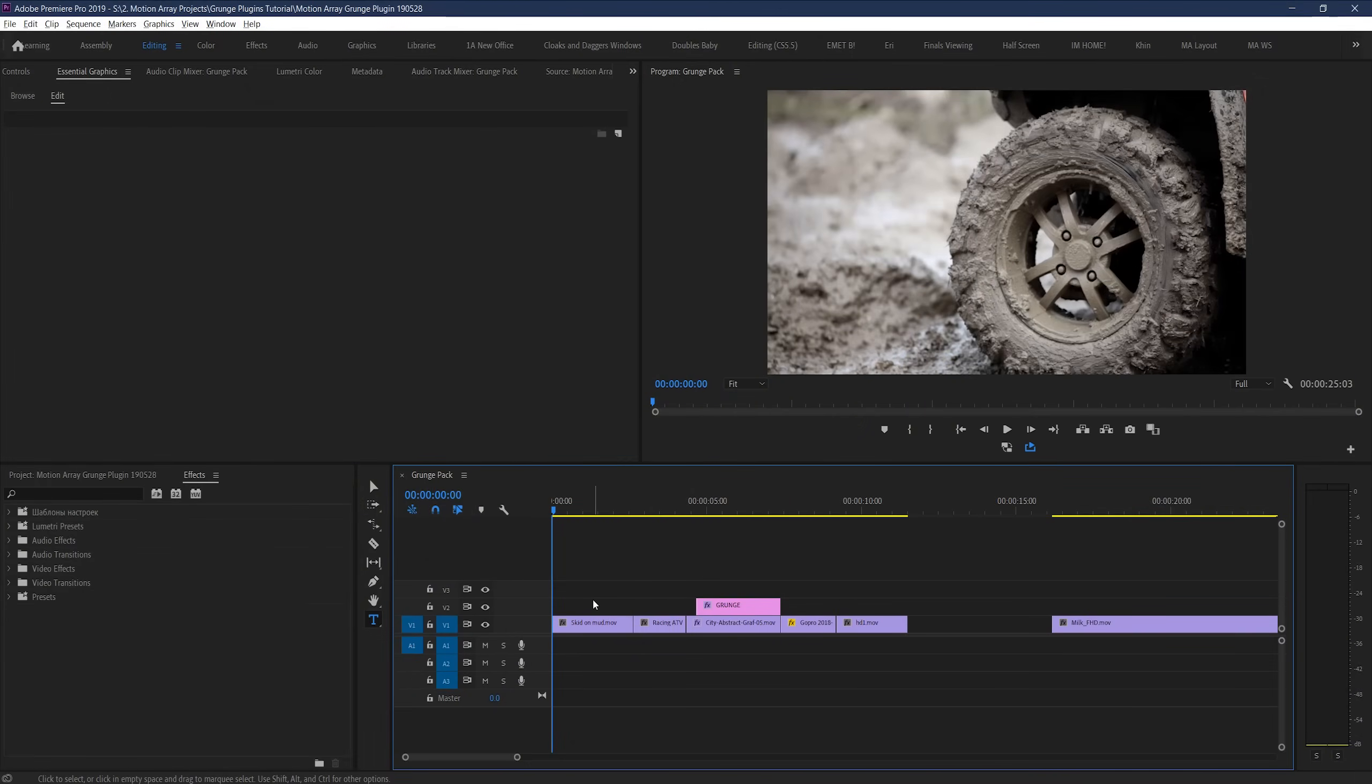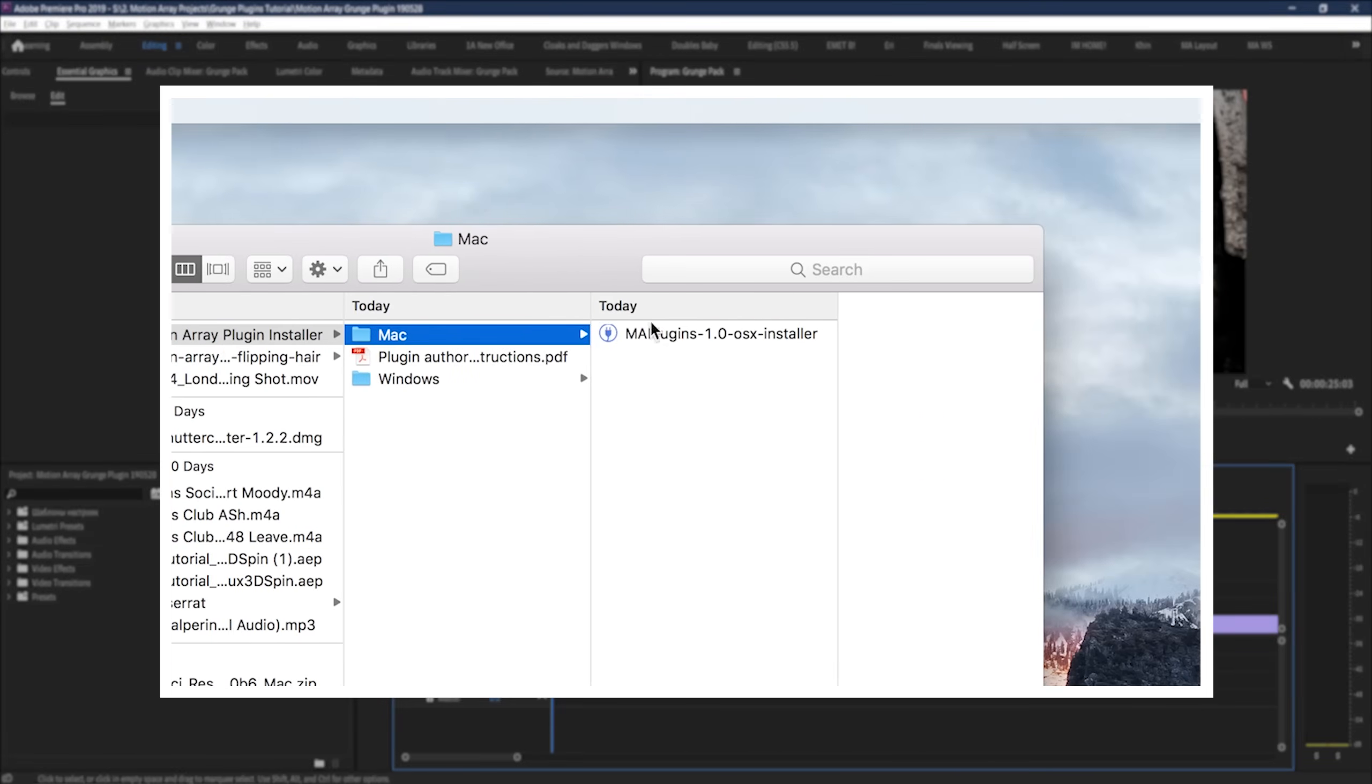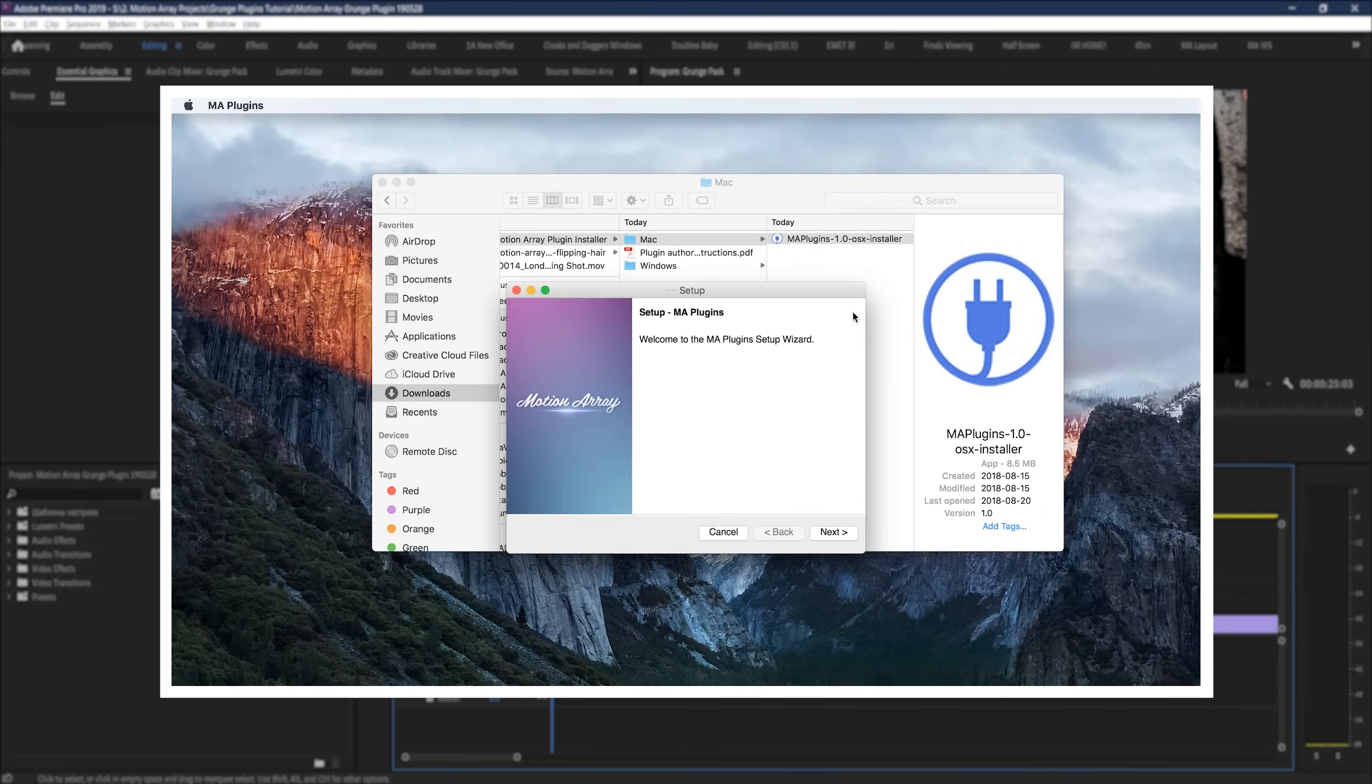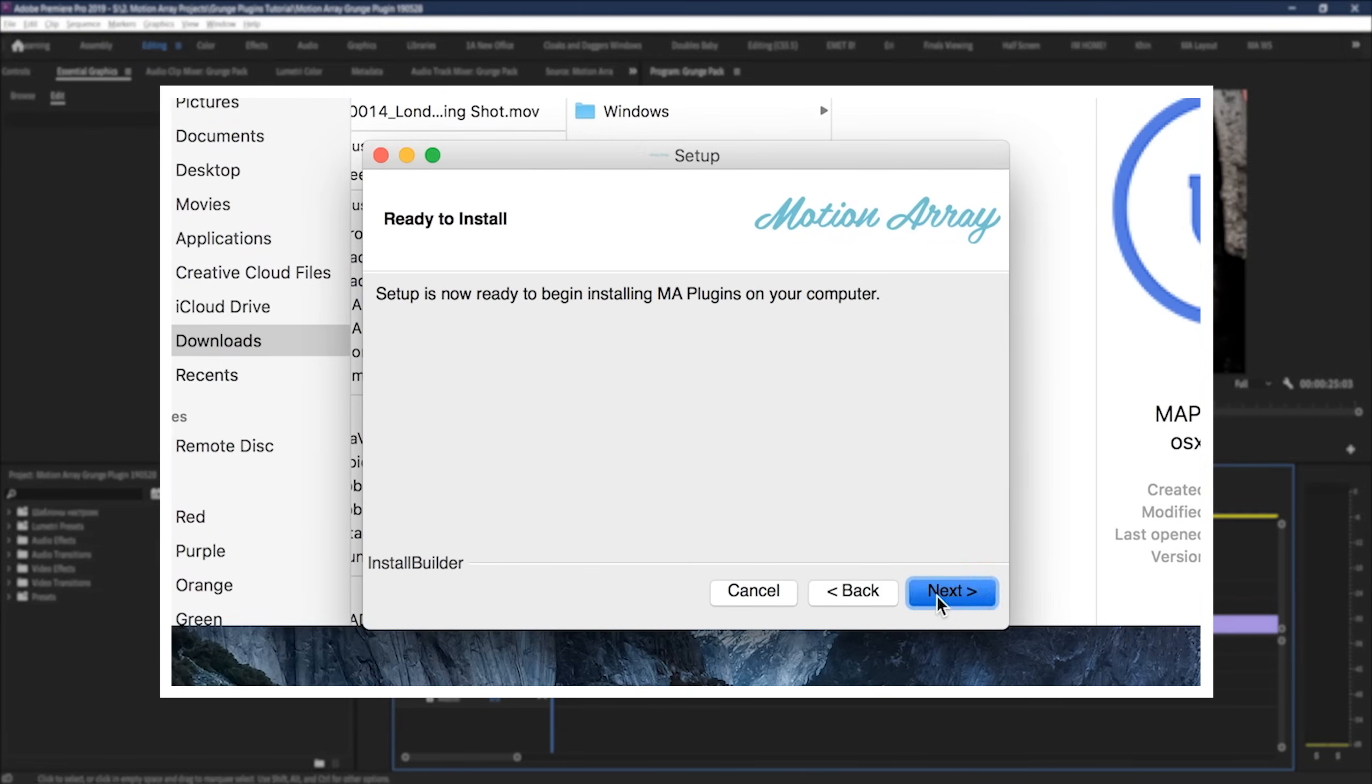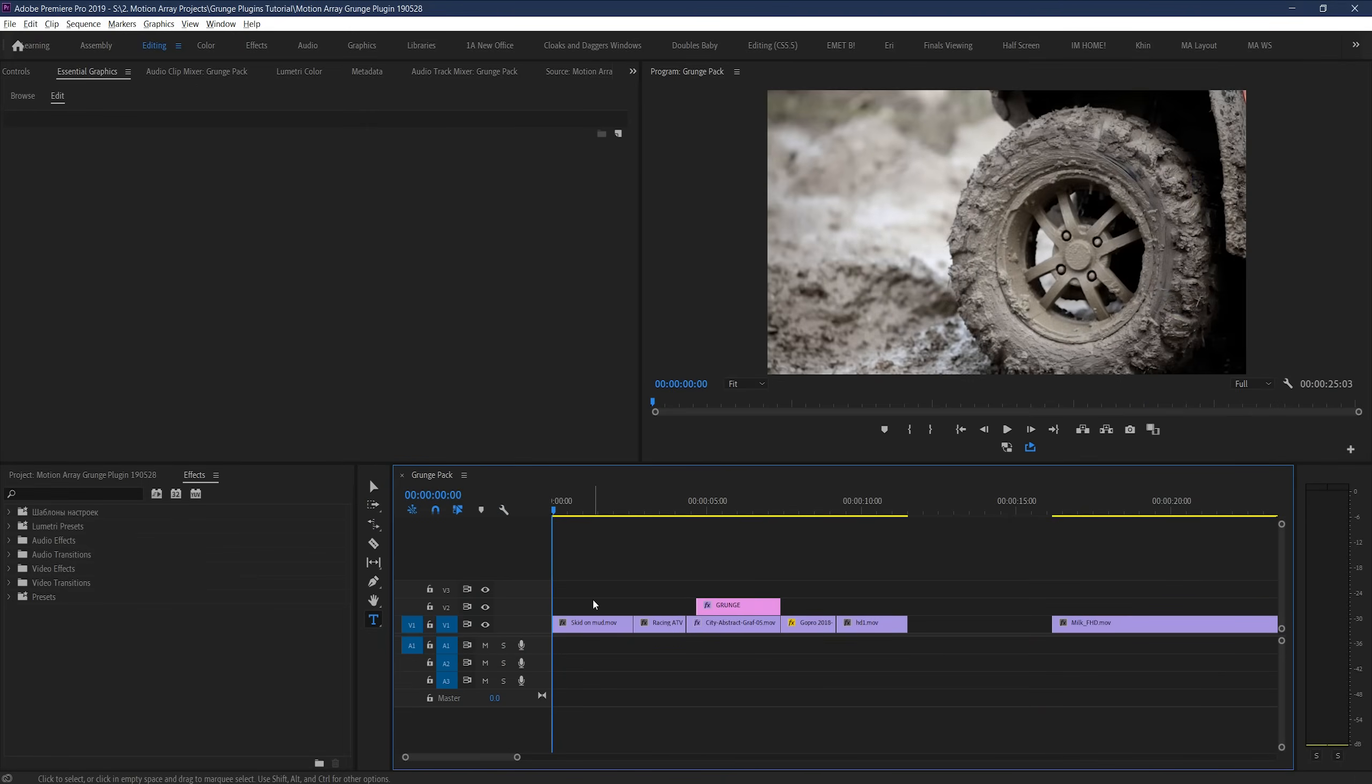So, here we are in Premiere Pro, and in case you don't know how to download and install our plugins, we've actually got an entire video just for that, and I've linked to it for you to check out. So, let's start by looking at this new Grunge pack and how to use it.